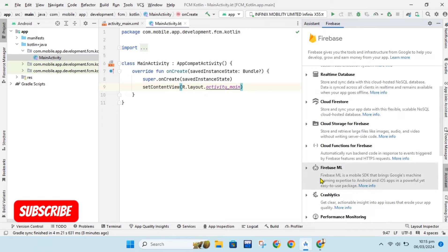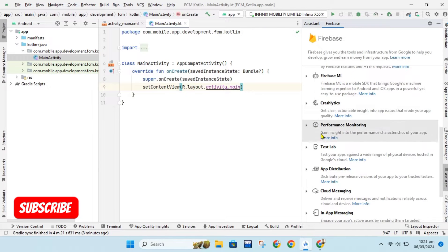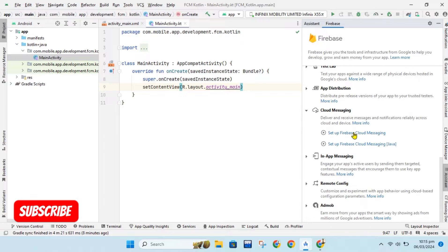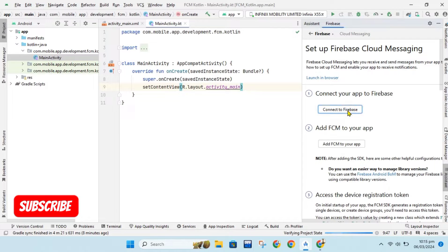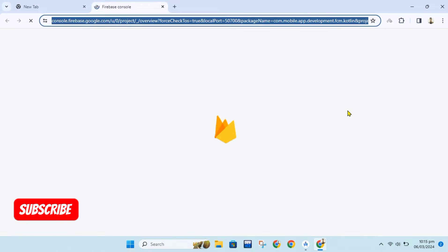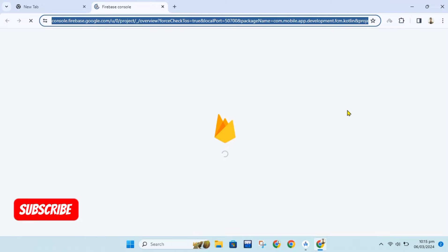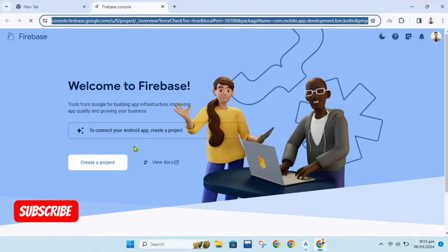So, let's connect our project with Firebase. We can easily connect our project from Android Studio. First, go to Tools option, select Firebase, and then a window will open.